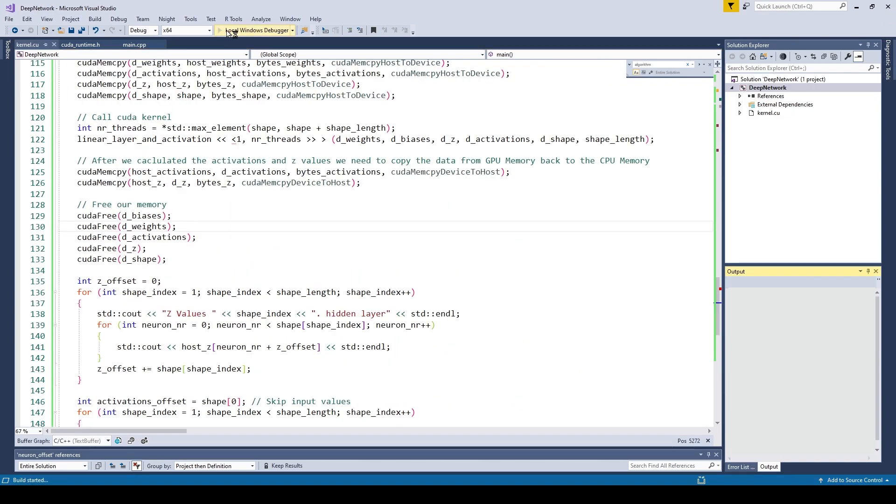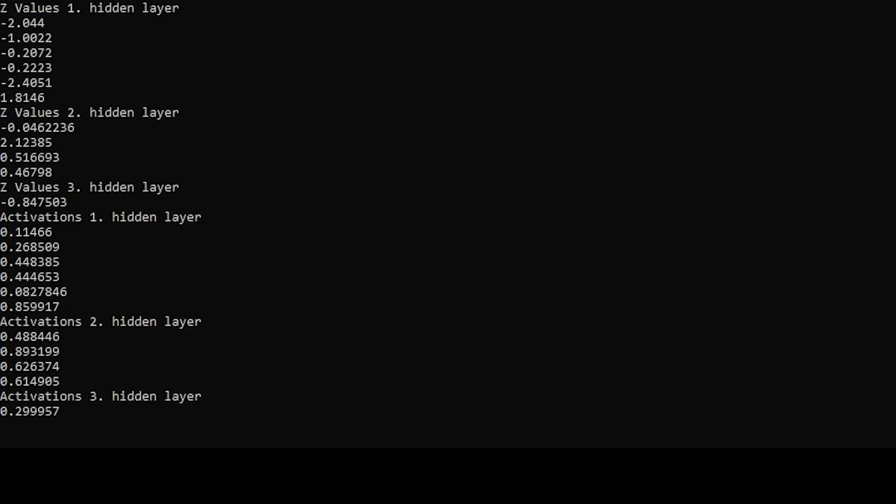So let's run our kernel and see if everything works. Alright, we get some activation values and set values printed out. At first sight they look pretty reasonable.